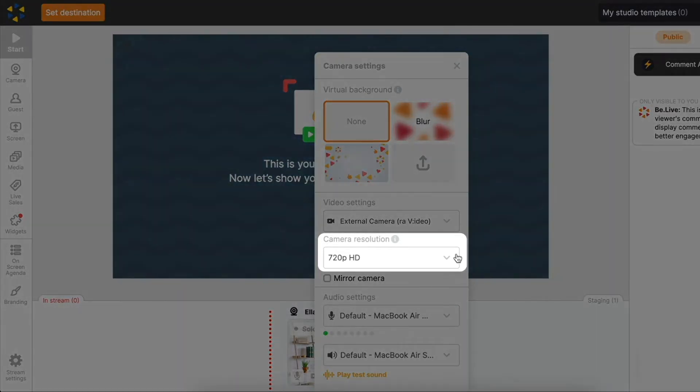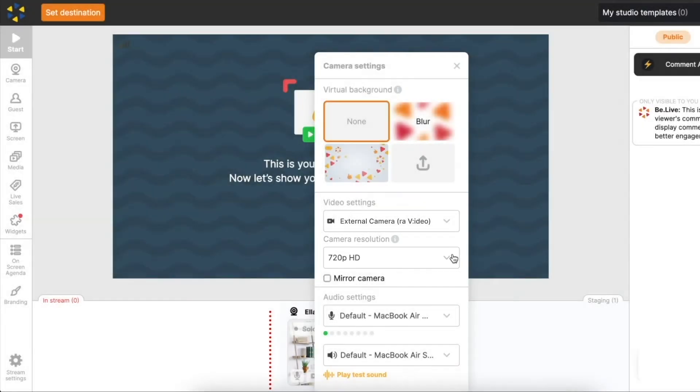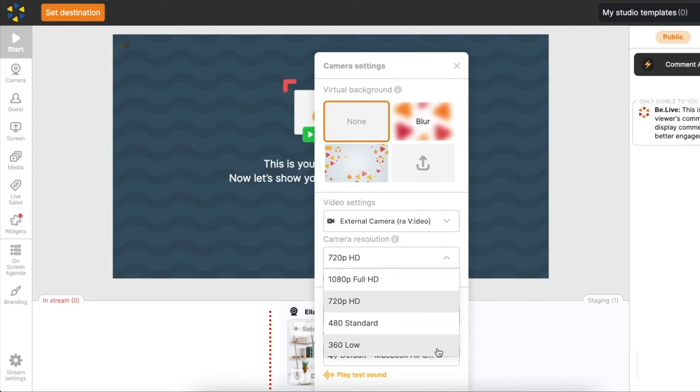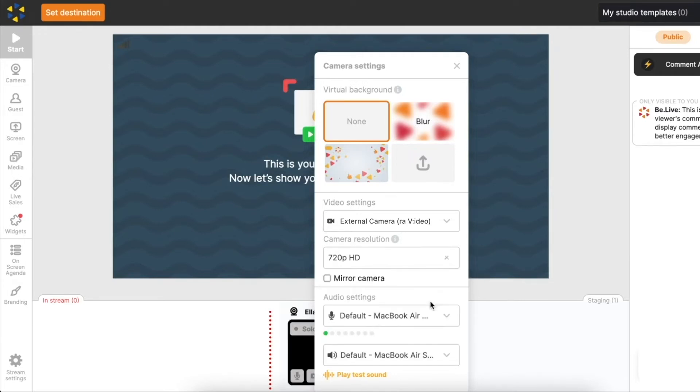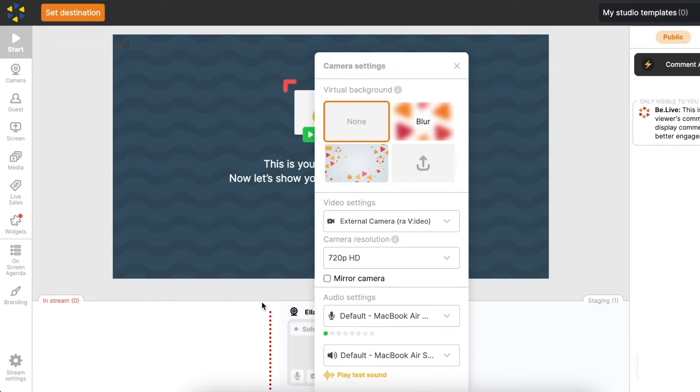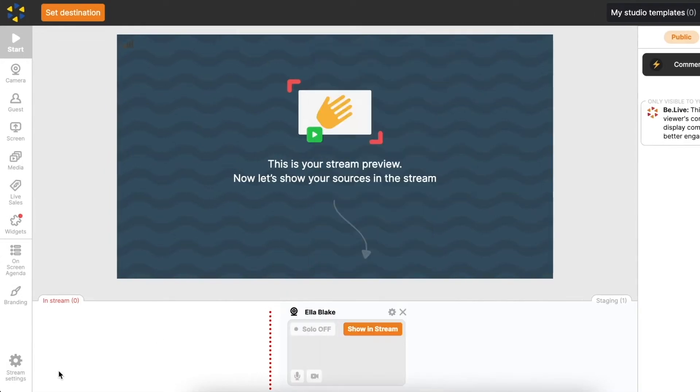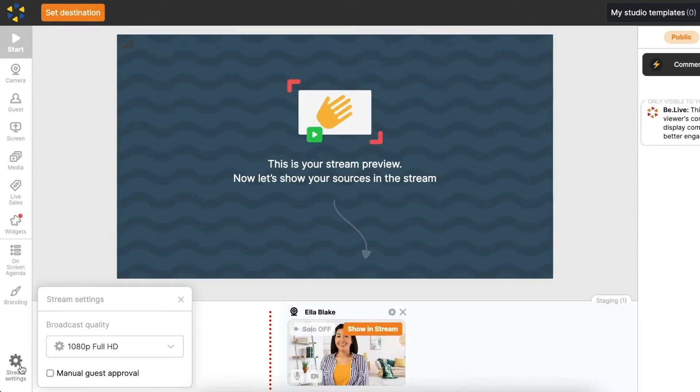Next you'll find your camera resolution settings. You can select 360, 480, 720 HD or 1080p. The full HD resolution is available on Pro Plan. Make sure to have a fast and stable internet connection for the best streaming experience.